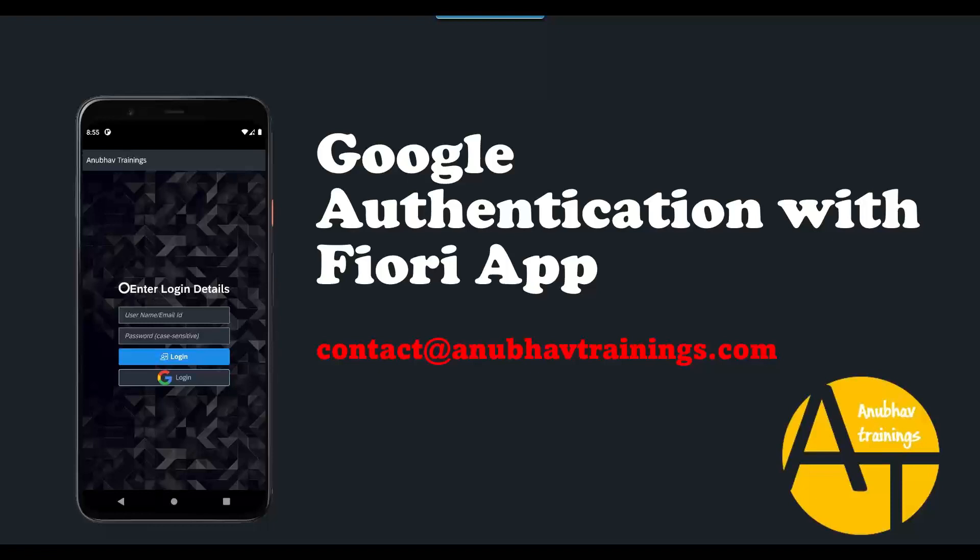We will learn how to achieve Google authentication on G Suite integration with your Fiori apps in Android devices.